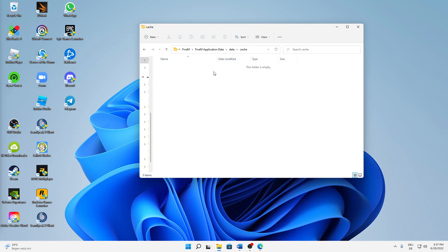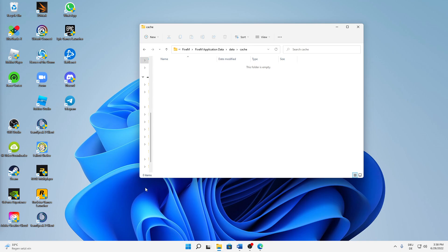You need to close everything related to FiveM to delete this, because it's application data and if something is running you will get an error. So just make sure that you close anything from FiveM.